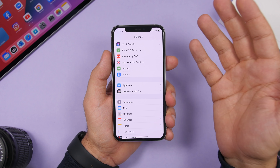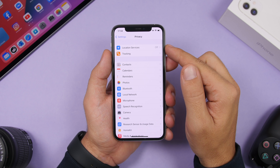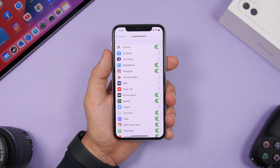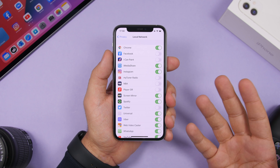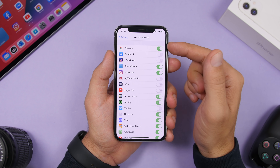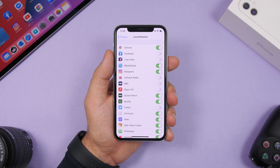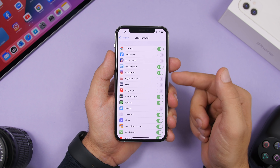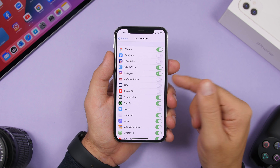There is a new section in Privacy settings called Local Network. Go to Settings, Privacy, Local Network, and you'll see all the apps that have requested access to your local network. Some may already be enabled. You can check which apps have this access and disable or enable them from here.